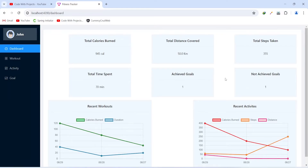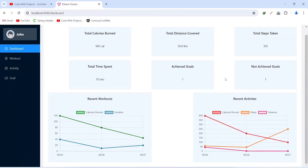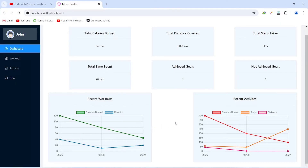After this, in the second section we will show two charts. In the first chart we will show recent workouts — calories burned and total duration according to different dates. In the second chart we will show recent activities — calories burned, number of steps taken, and distance covered. To show these charts we will use the Chart.js library. That's it for the dashboard page.